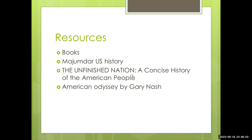My lectures will also be based on this book. And some online resources, some documentaries, etc. The second book is 'American Odyssey' by Gary Nash. This is also a great book. And if you want to buy a local book, you can get thorough content from the CSS perspective. So you can follow the local books as well.